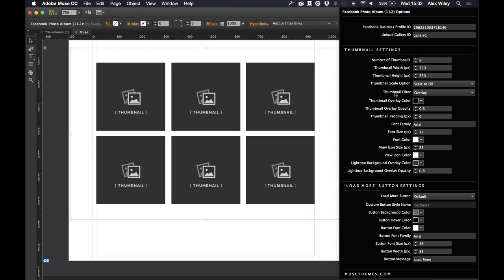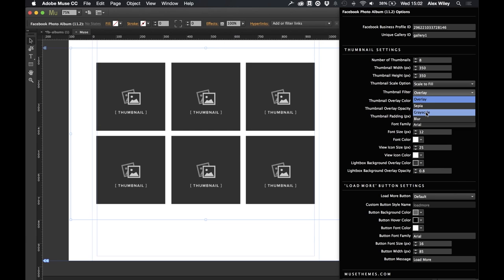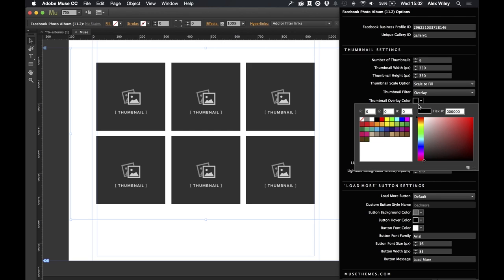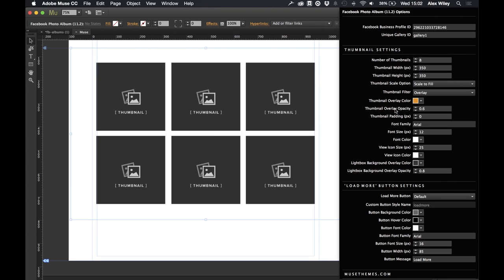Now let's move on to the thumbnail filter. Currently this is set to overlay, but we've given you a few options such as sepia, greyscale, or blur. I'm going to leave it on overlay for the moment. We also give you the option to change the overlay colour — for example, you could go for a nice orange — and you can change the opacity of this overlay too. The thumbnail padding will change the spacing between thumbnails in the gallery, which is a good option if you want to spread out the photos a little bit. I'm going to set this to about 5 pixels.